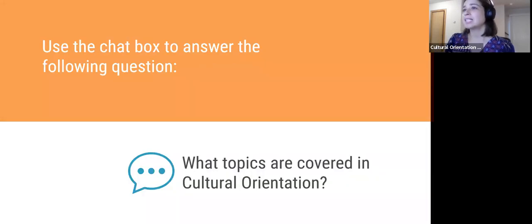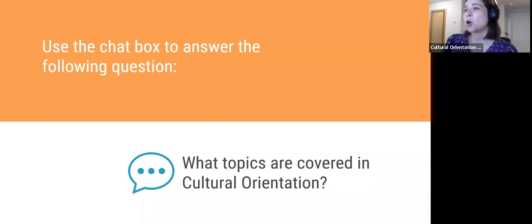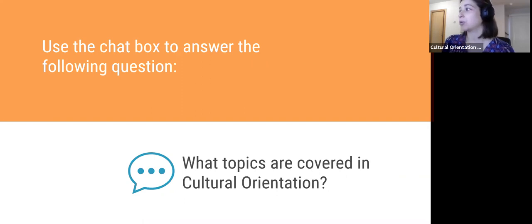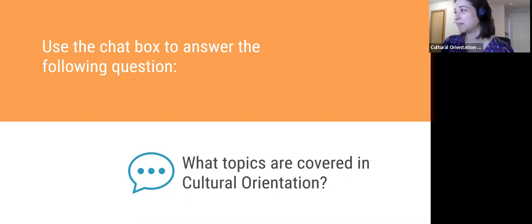So using the chat box, I'd like you to answer the following question: What topics do you think are covered in cultural orientation? If you can just type some examples of cultural orientation topics into the chat box, that would be wonderful.